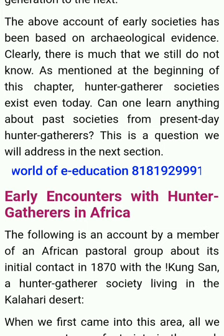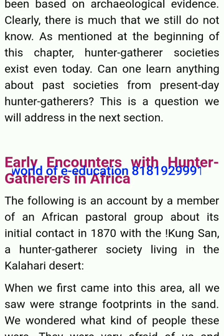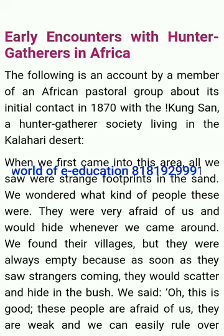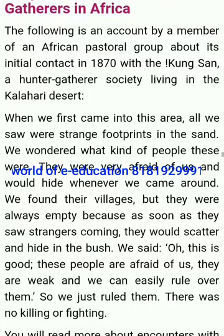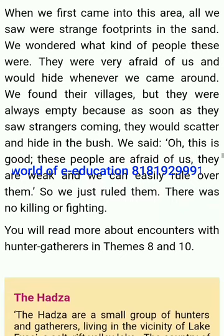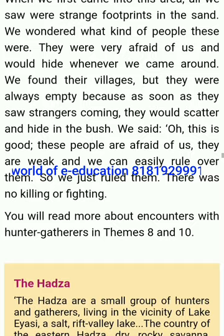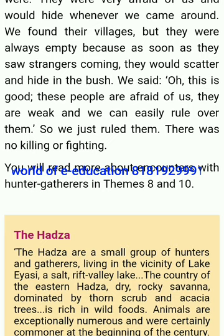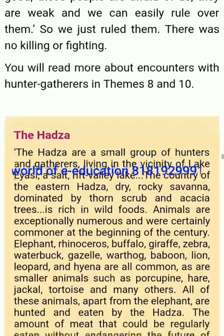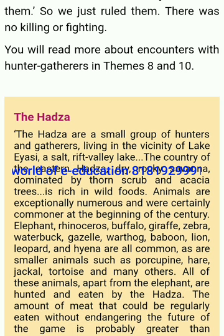The above account of early societies has been based on archaeological evidence — but there is much that we still do not know. As mentioned at the beginning of this chapter, hunter-gatherer societies exist even today. Can we learn anything about past societies from present-day hunter-gatherers? Following is an account by a member of an African pastoral group about its initial contact in 1870 with a hunter-gatherer society living in the Kalahari Desert: 'When we first came into this area, all we saw were strange footprints in the sand. We wondered what kind of people these were. They were very afraid of us and would hide whenever we came around. We found their villages, but they were always empty because as soon as they saw strangers coming, they would scatter and hide in the bush. We said: oh, this is good. These people are afraid of us. They are weak and we can easily rule over them. So we just rule them. There was no killing or fighting.'